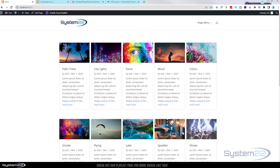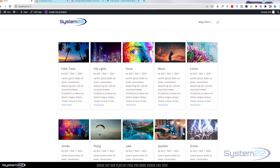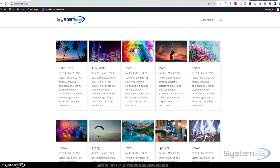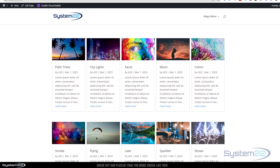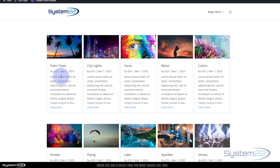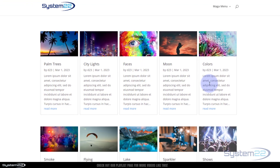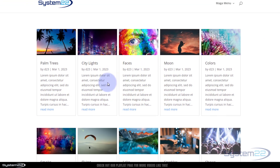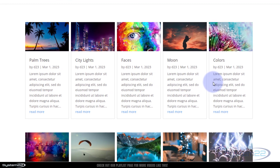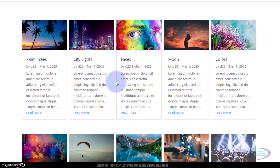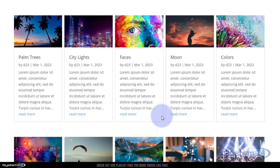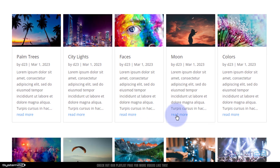Hi guys, and welcome to another Divi themed video. This is Jamie from System 22 and webdesignandtechtips.com. In our last video we showed you how to change the column numbers of your blog — two, five, four, and three, which was the default. Today we're going to show you how to customize your read more buttons.